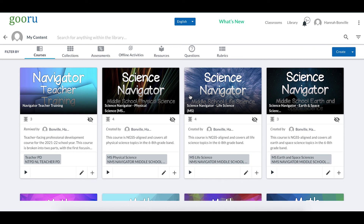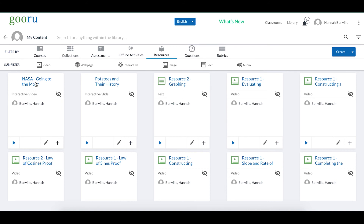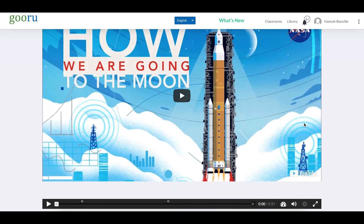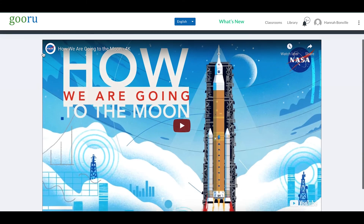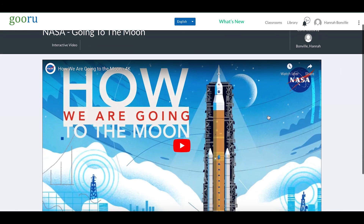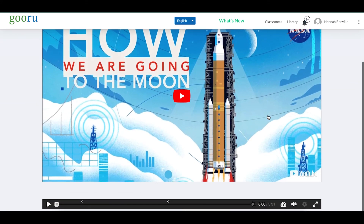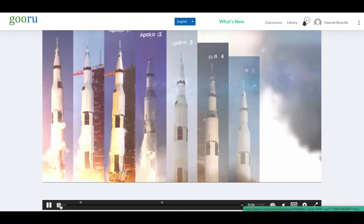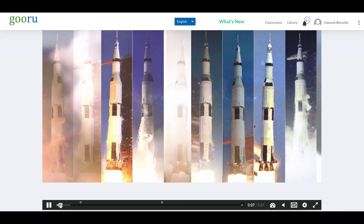The resource is now in my library — NASA Going to the Moon. I can click the pencil icon to edit it further or the plus icon to add it to a collection or course. I'm going to preview it by clicking Play. Note that this preview is slightly different from what students will see — on the learner's page there will be a navigation study player on the side and the interactive resource fits perfectly on screen with no scrolling required.